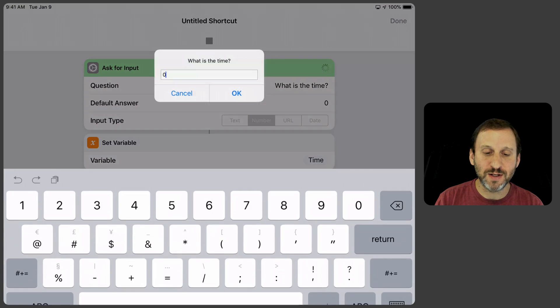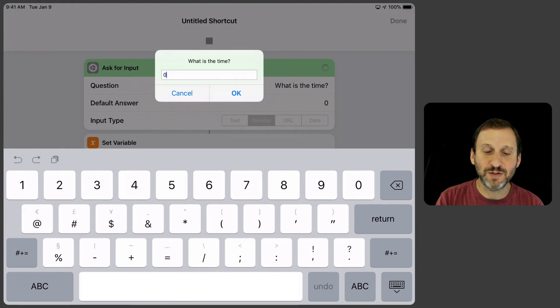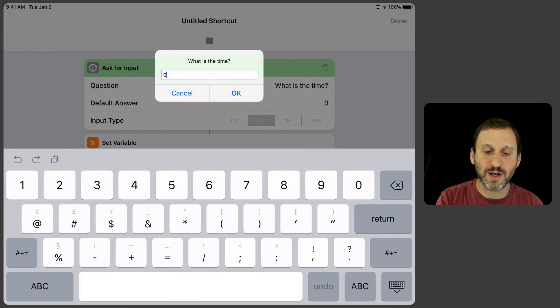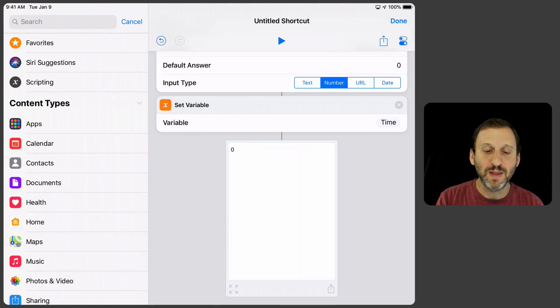If I run it here you can see what happens. It asks you for the time. Once you enter the time, hit OK and then that's it.